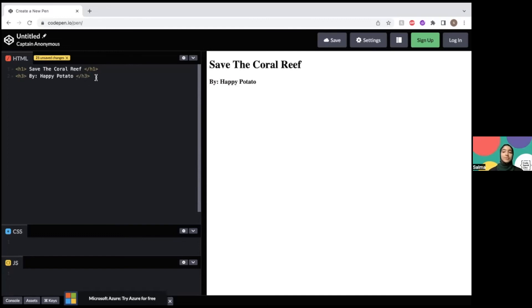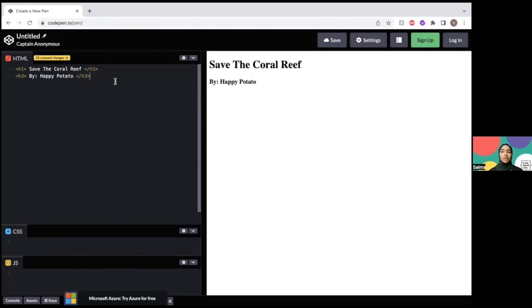Now, happy potato is not my real name, but when using the internet, especially publicly and underage, you don't want to give out your full name, so it's better to use a nickname. Don't give out your personal information like where you live and your age for safety reasons.